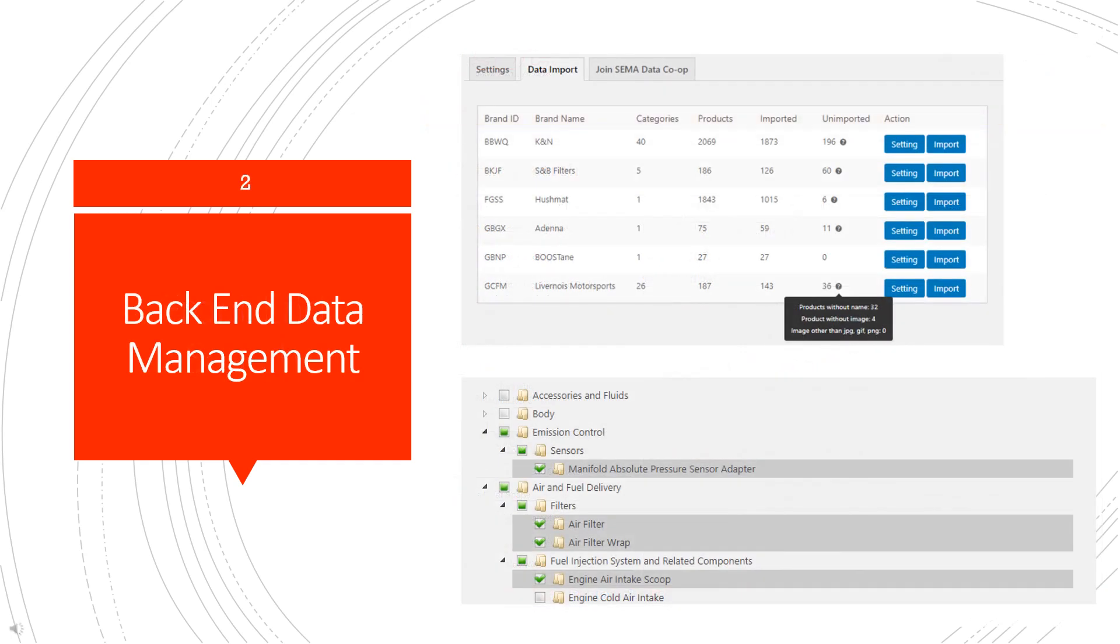The second piece of the plugin services the back end of the site. This allows you to upload data directly from the SDC database. Through a series of steps, you set the parameters for the brands, the data, and then you import that to your catalog.